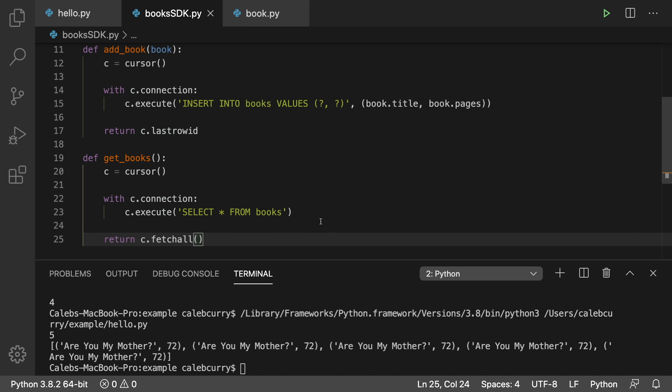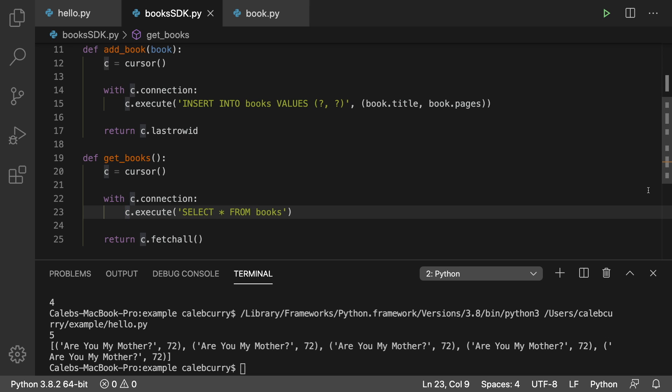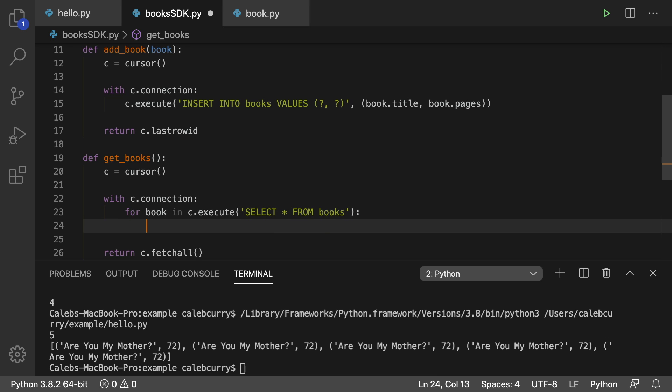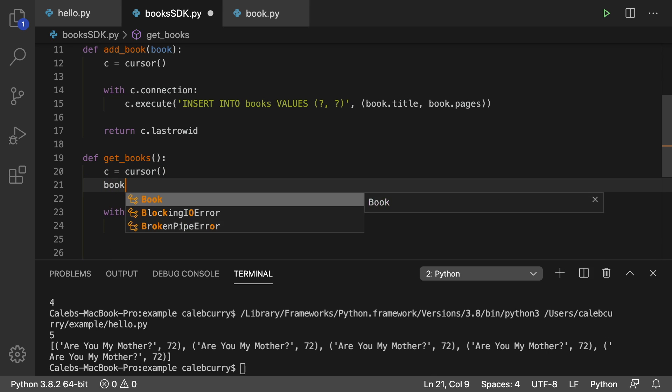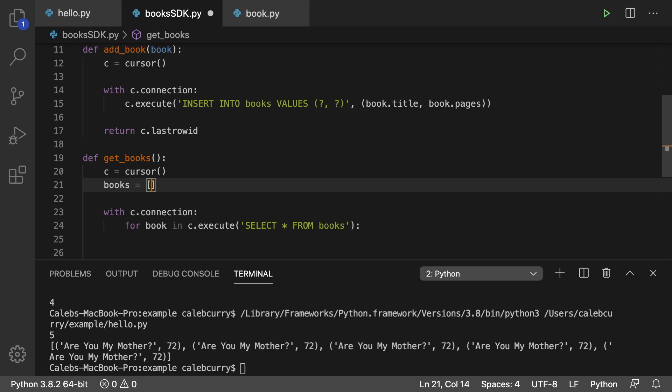So let's see what that might look like. Well, what we could do is we could just iterate through the return data. So for book in C dot execute, what are we going to do? We're going just to add it to a list of books. So we'll say books. It's an empty list.